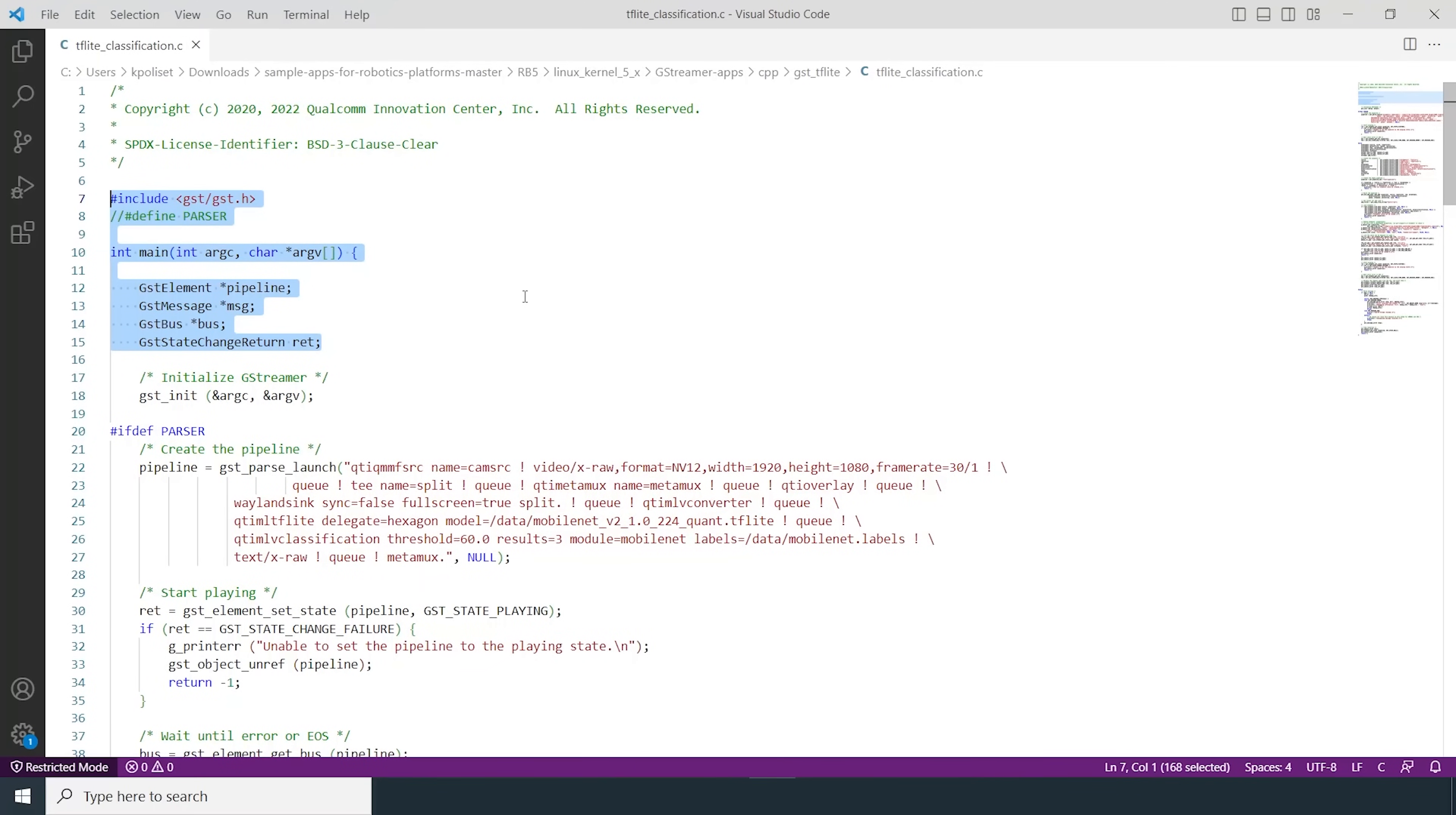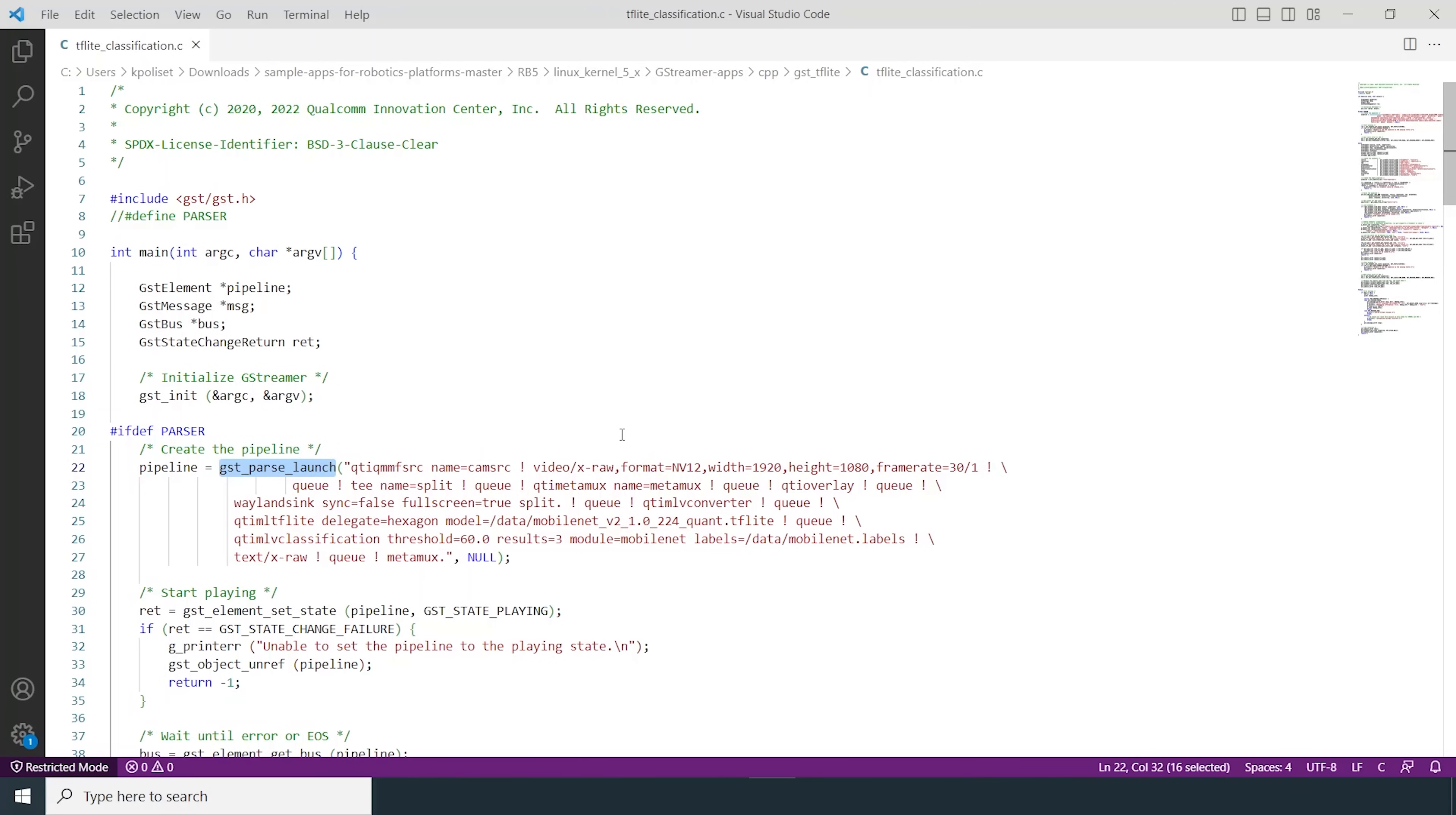You can launch this app in one of two ways. First is using the GST parse launch command. To use GST parse launch, uncomment the line 8 that defines the parser variable.